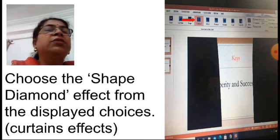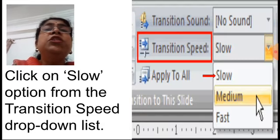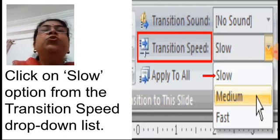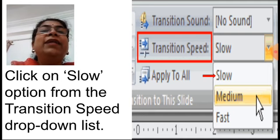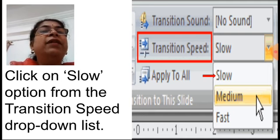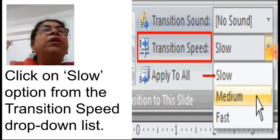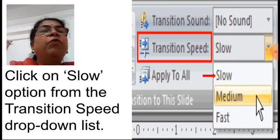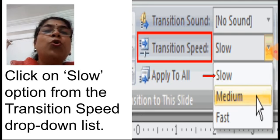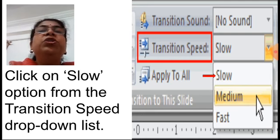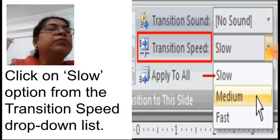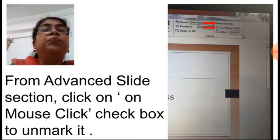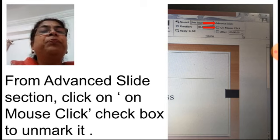Next, set the transition speed. In PowerPoint 2007 and 2010, the transition speed option is beside the Transition to Slide group. Click on Speed and it will show three options — select the Slow option. In higher versions, a duration field is available where you can enter the time for the transition.